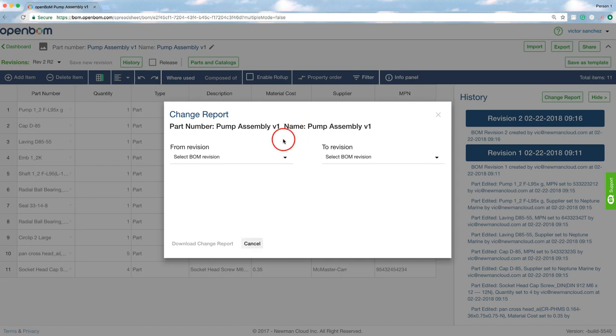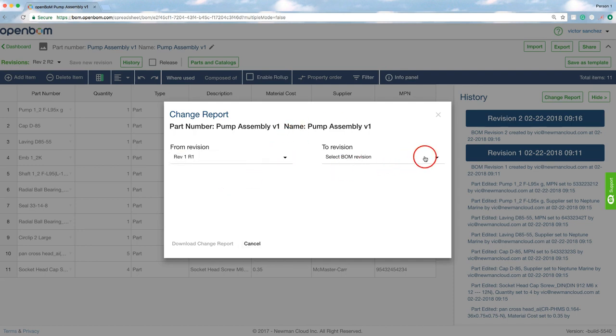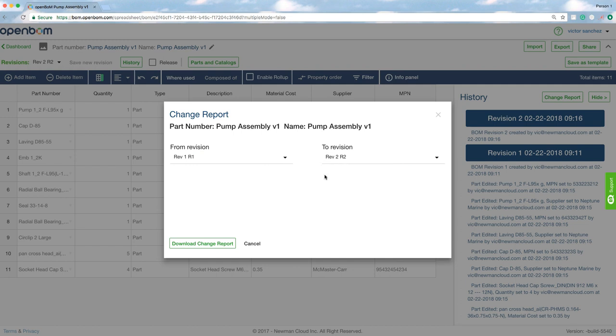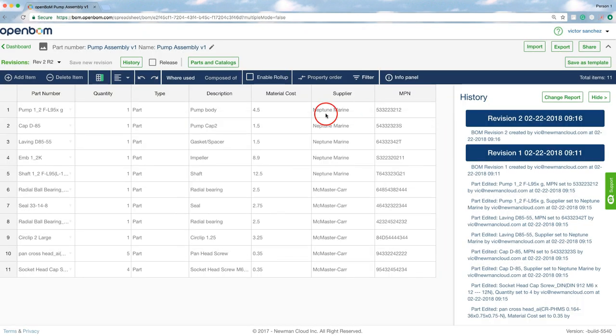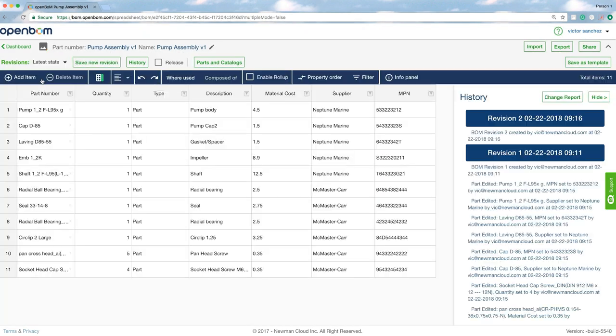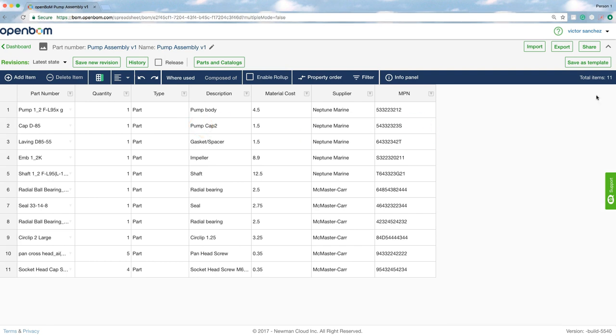I can also create a change report between revision for example 1 and 2 and that will output an Excel sheet with all the changes that happened to this BOM, not only between revision 1 and 2 but with all the other revisions that I create or any other changes I make in this bill of materials that I create a revision for.